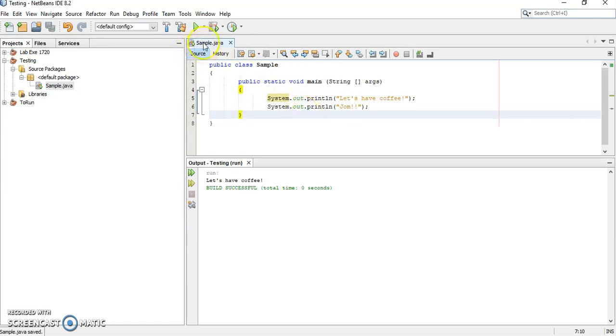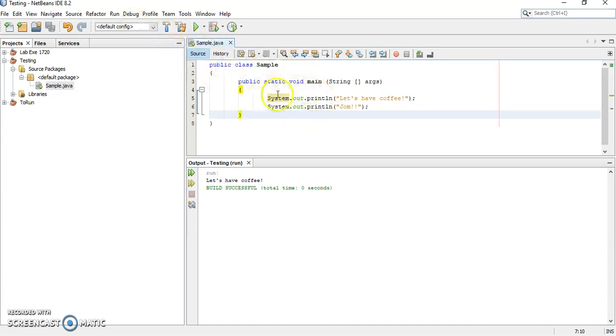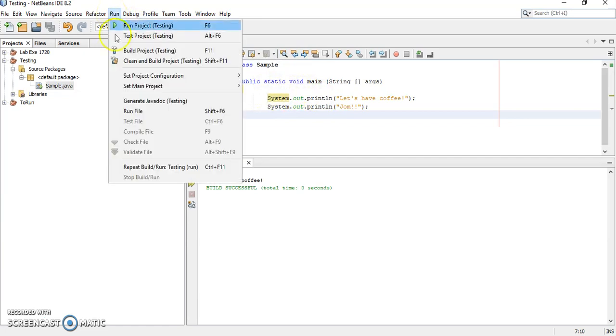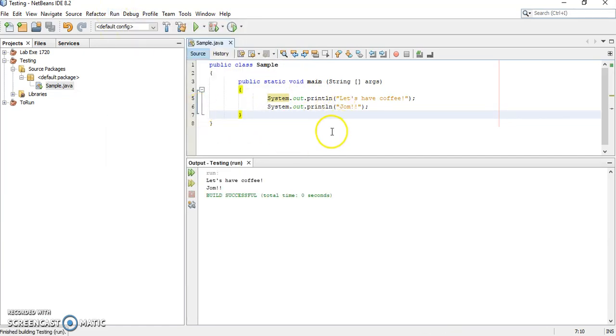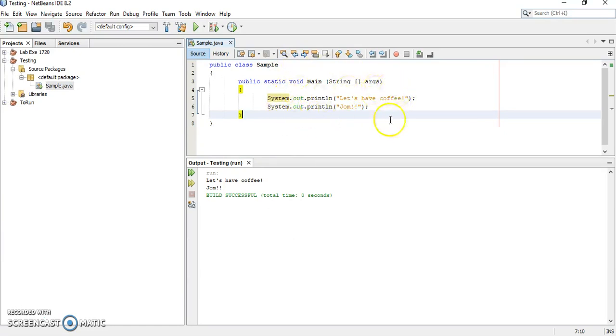And then remember, Ctrl S is already compiled. So, what you have to do is simply run. How to run? Again, run, run file or shift F6. You can see here, it runs the output. Display back what you have wrote in your program here.